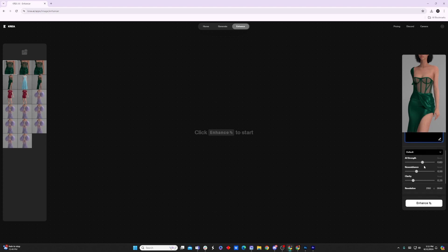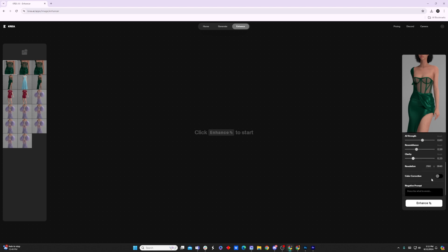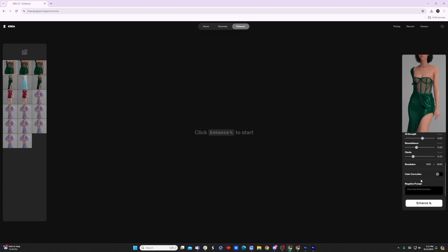You can also scroll down and mess with any of these settings. Basically, they're just allowing you to choose how much control you want to give AI over your image. And then you can also choose to write a negative prompt.